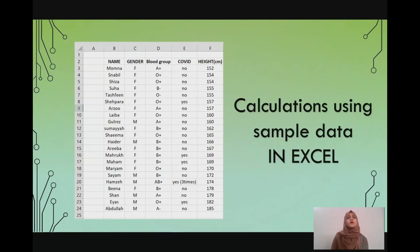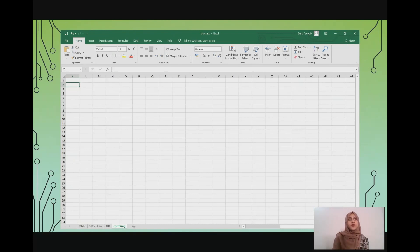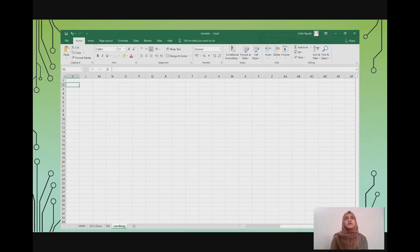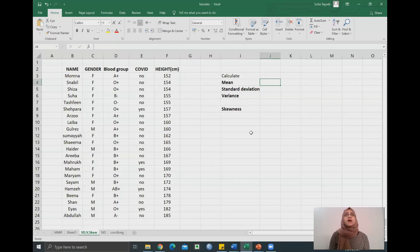Now we're going to calculate all that we've done so far using sample data in Excel, because Excel makes our life that much easier. Excel is a spreadsheet software with rows and columns. Columns are labeled with alphabets and rows are labeled with numbers. Each box is called a cell and each cell has a cell reference or cell name — that's really important for using formulas, because formulas in Excel require cell names rather than the values within the cell. Also, formulas in Excel begin with an equal to sign. Here is a data sample and we will use the heights column to calculate our mean, standard deviation, variance, and skewness.